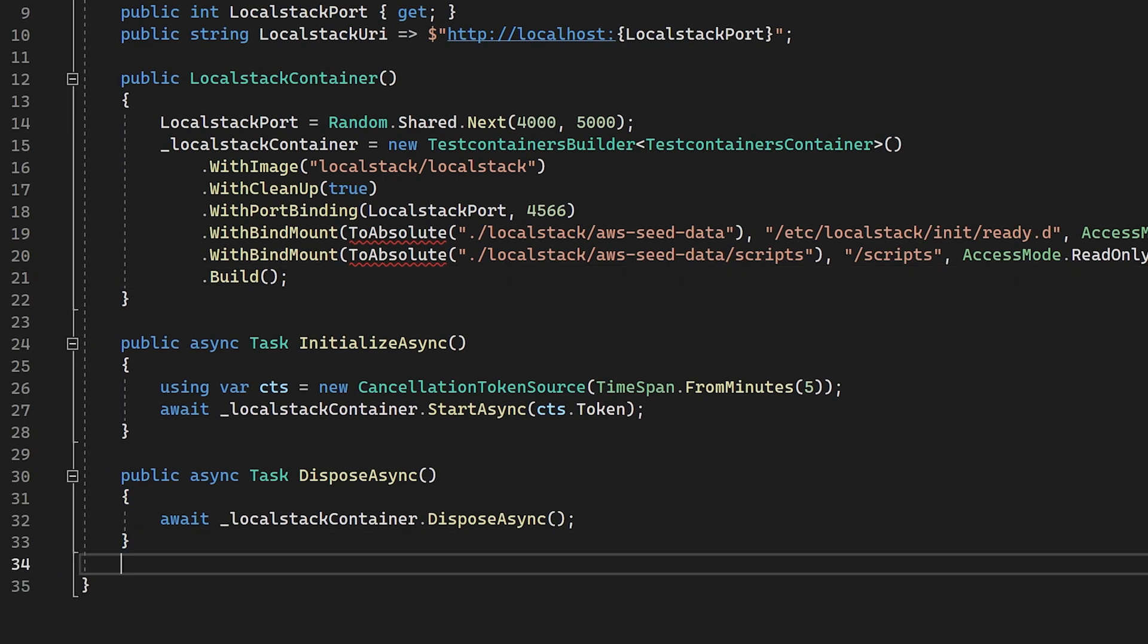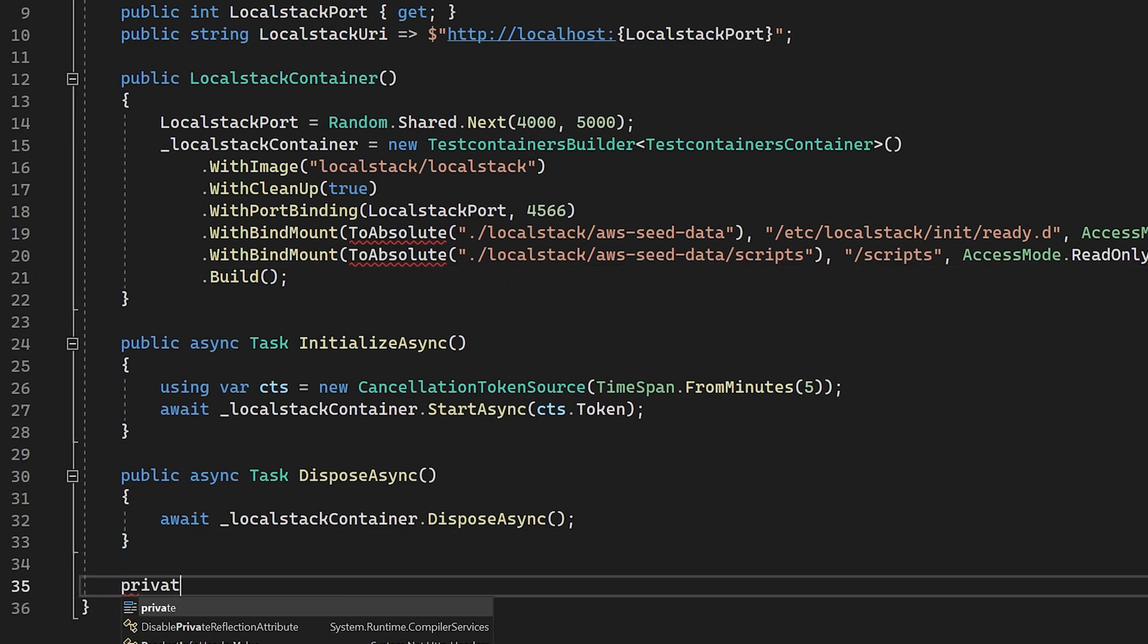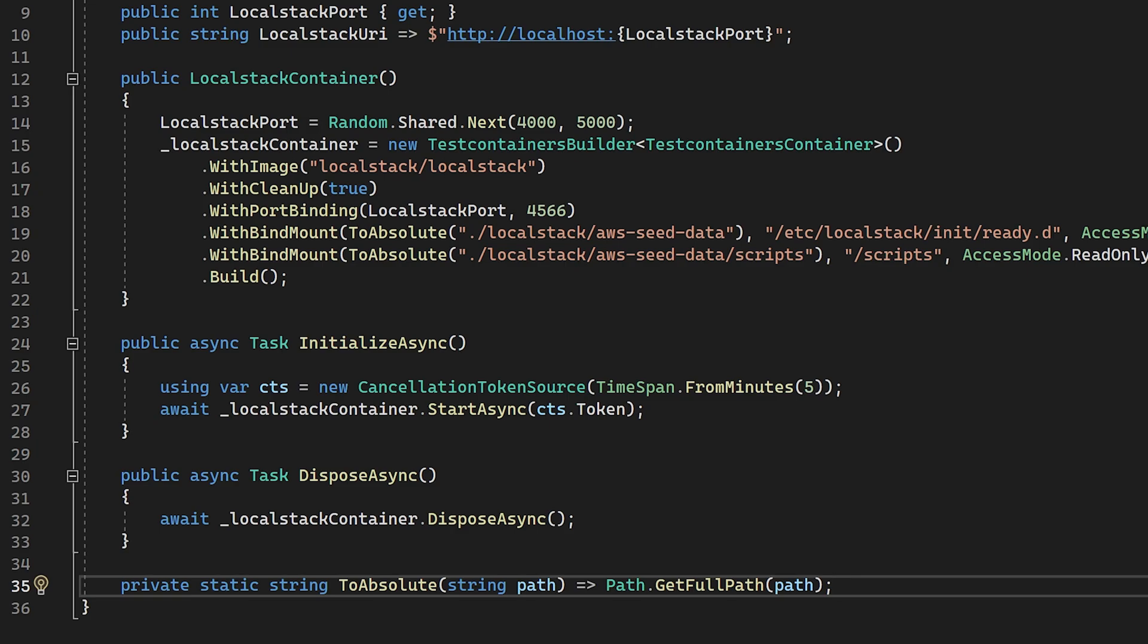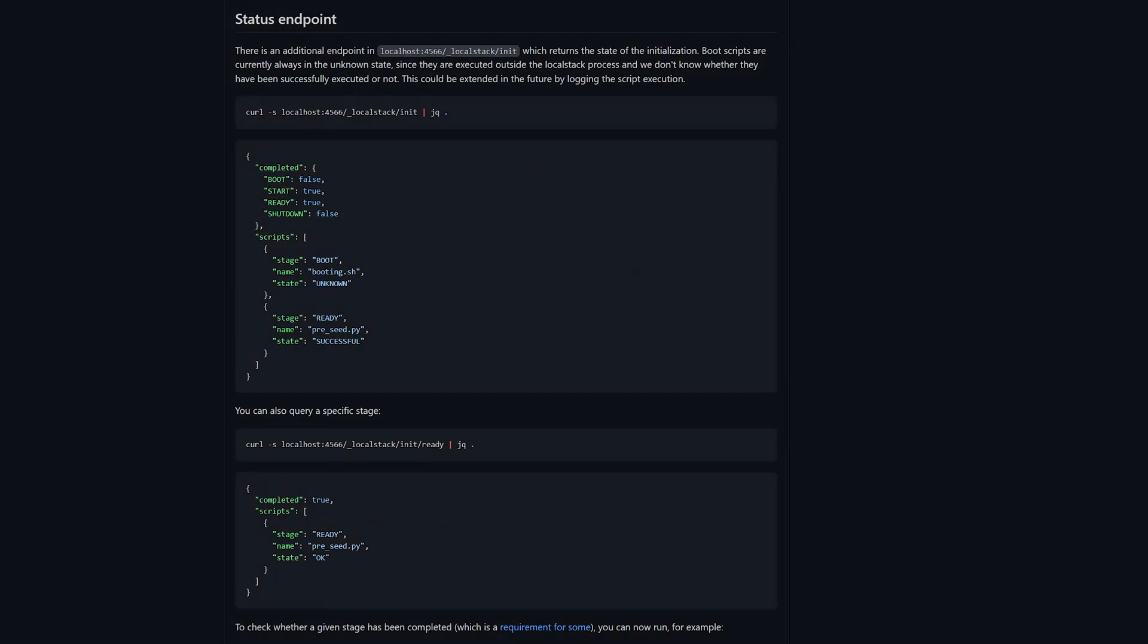Because our init script calls out to a different directory, we're also going to need to map our scripts directory. So again, we need to call with bind mount and map our scripts directory to /scripts. All of our scripts are now ready to run inside of the instance.